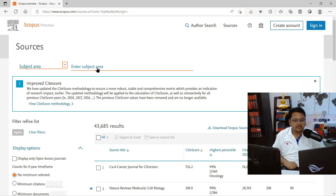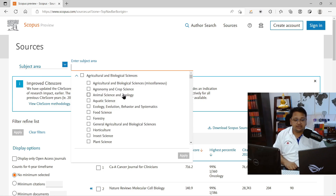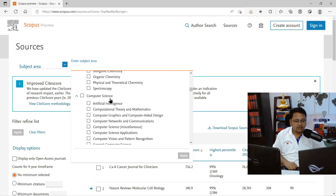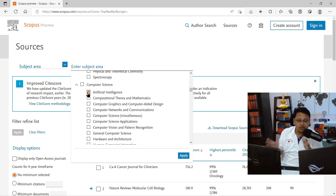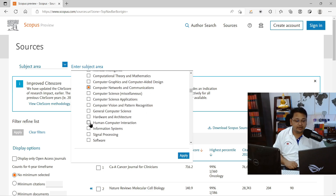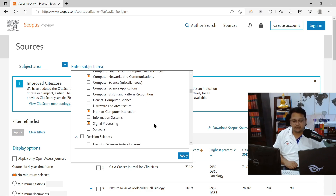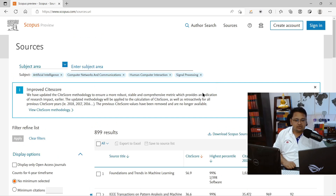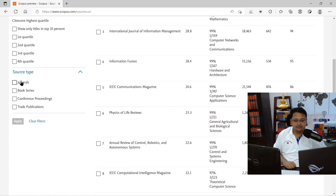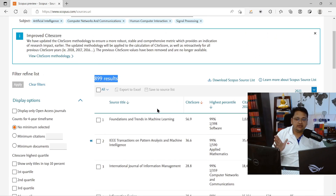You can select the subject area to perform a broad search. You don't need to type — you select from the list. For example, if your subject area falls under Computer Science, go down to Computer Science and select relevant sub-areas. Say your manuscript relates to Artificial Intelligence, Computer Networks and Communication, Human-Computer Interaction, and Signal Processing — I've selected these four keywords. Then click Apply. The result now shows 899 sources, comprising journals, book series, conference proceedings, and trade publications.